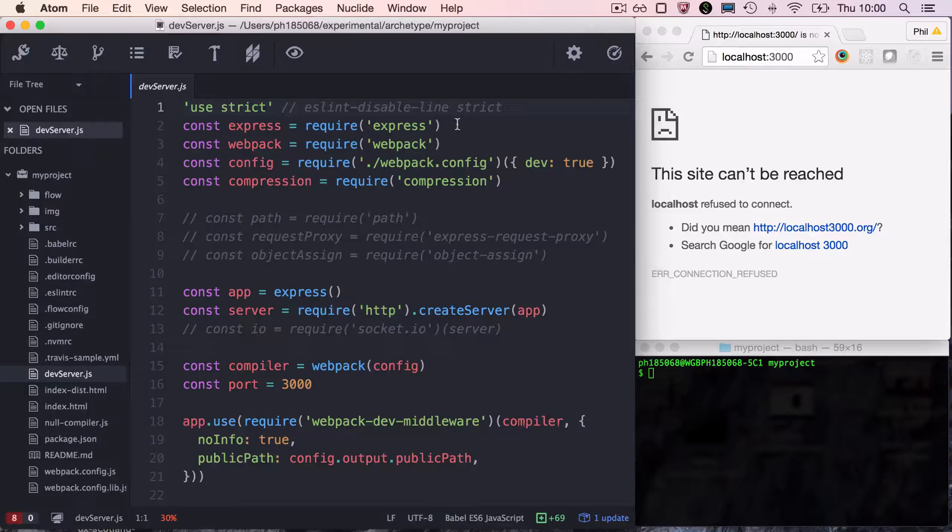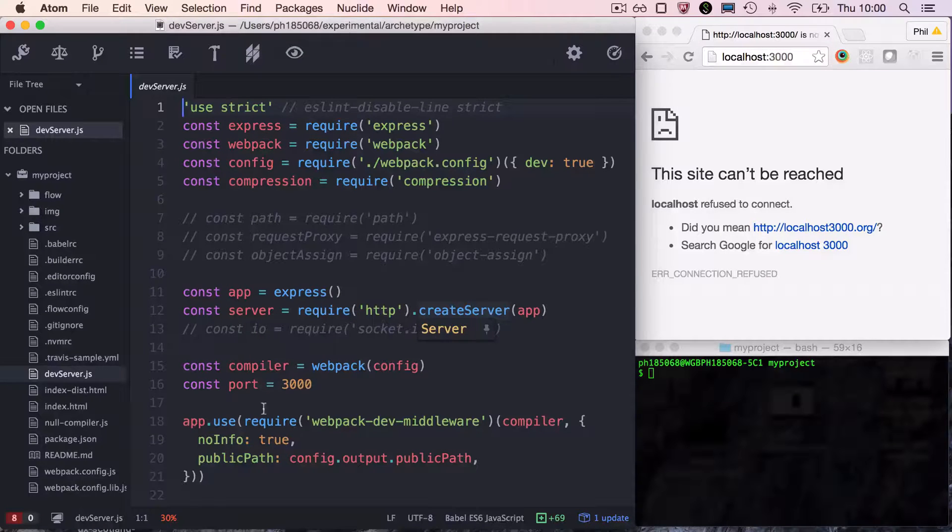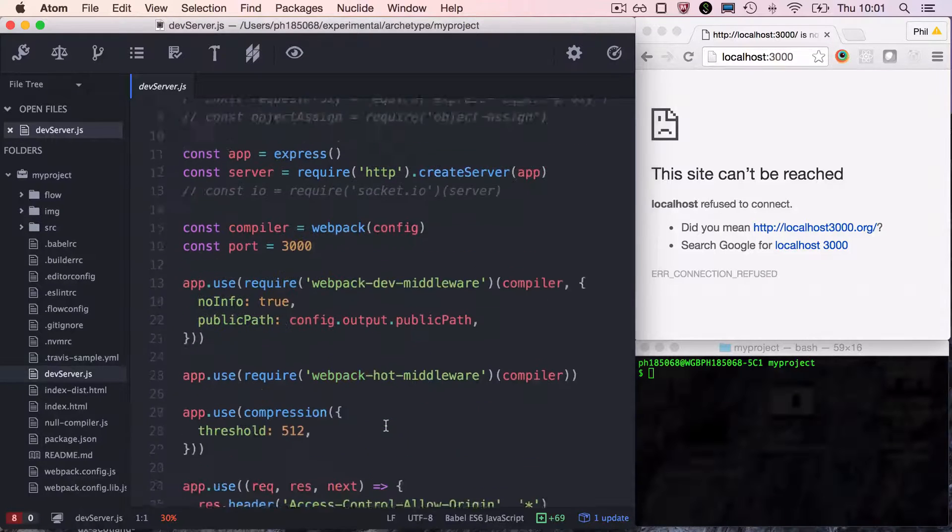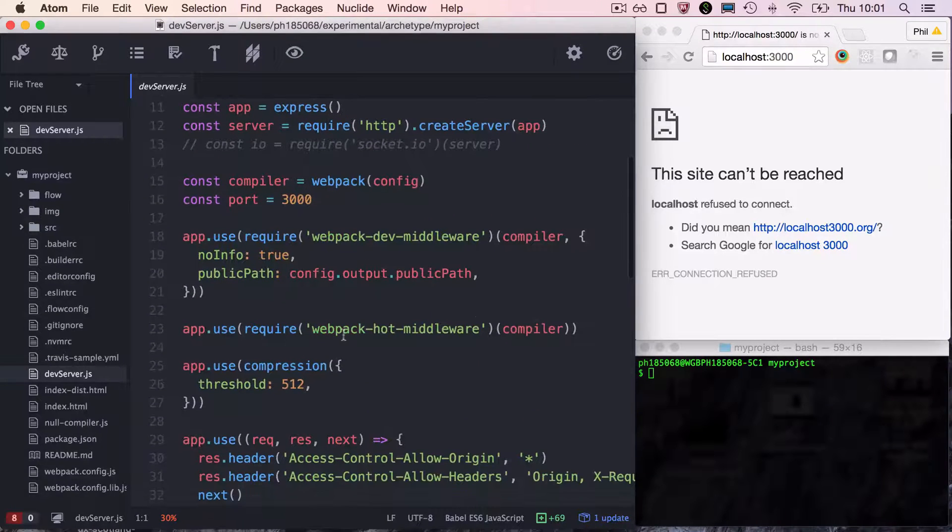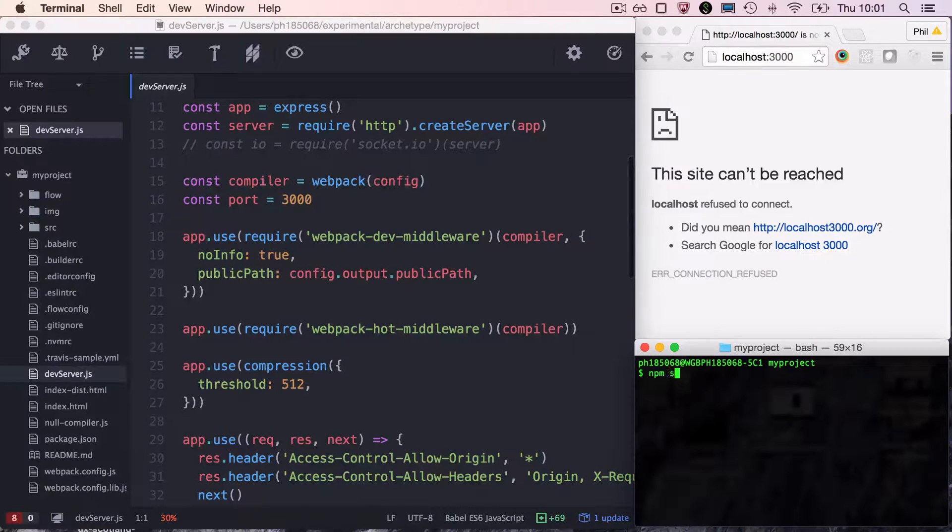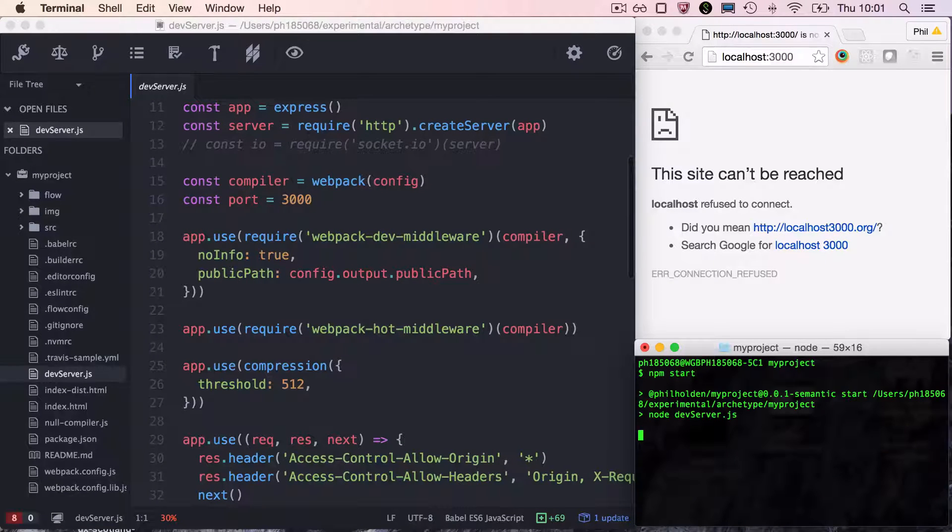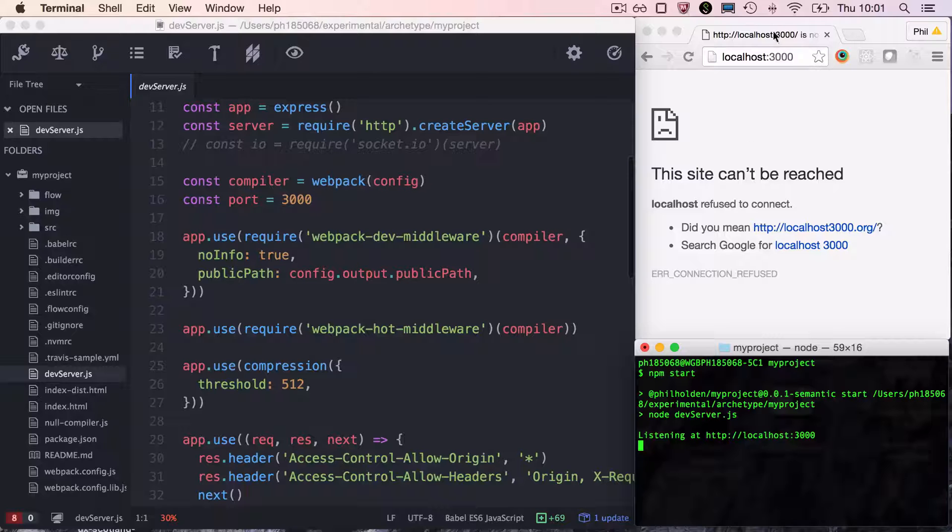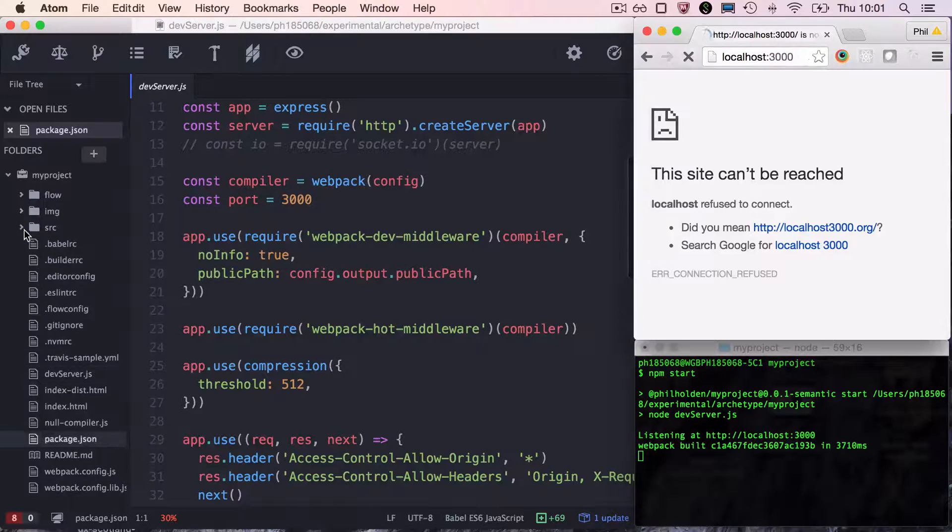We import Express, then have middleware for Webpack and for hotloading. Next, we'll start our dev server with npm start and refresh the browser.